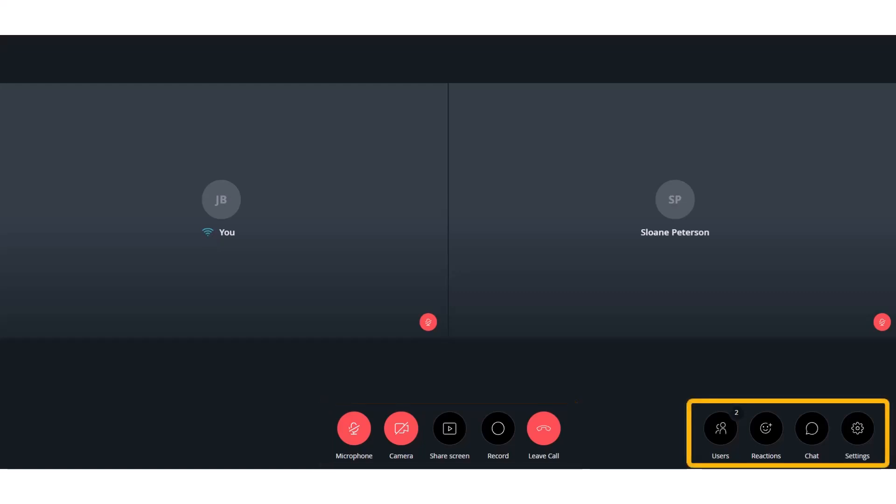On the far right, click Users to see a list of everyone in the meeting, send reactions, chat, and view settings.